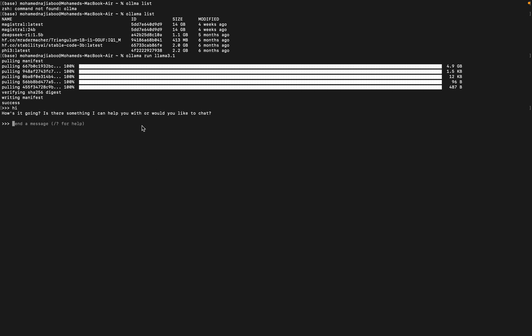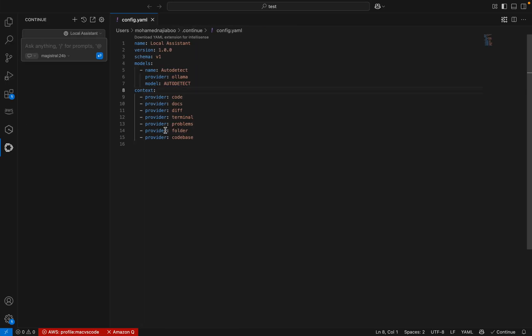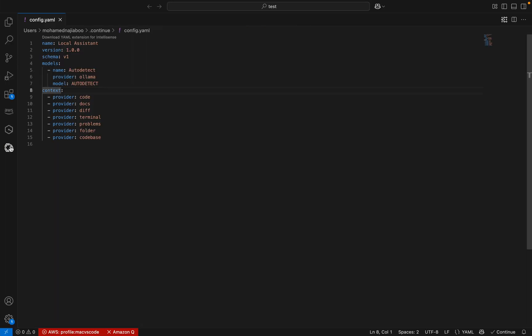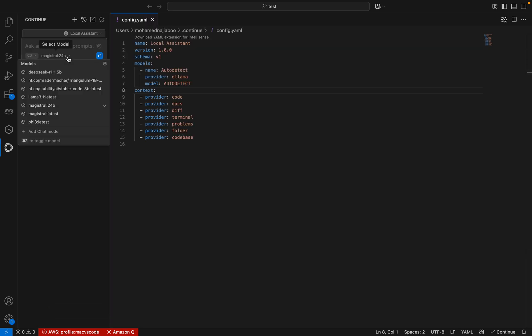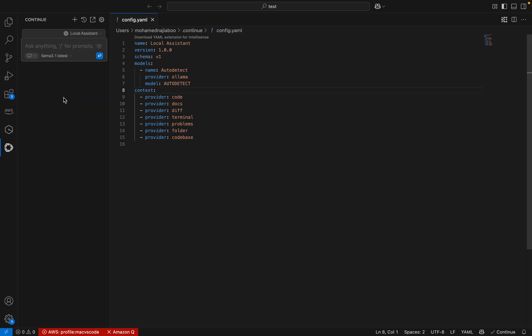Let me go back to Visual Studio Code and click on Continue. You will get a window like this, and if you list out the models, Llama 3.1 is listed here. If it is not listed in your case, just close Visual Studio Code and restart it — the latest model will also be available in the model list. Let me select Llama 3.1, and here I am going to give the prompt.